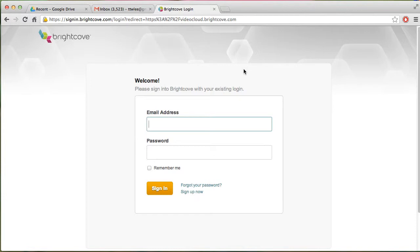The first thing that you're going to want to do is email Adam requesting access to Brightcove. And then Adam will send you an email with an invite telling you to change your password and it will bring you to this page.